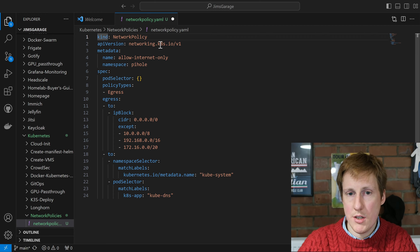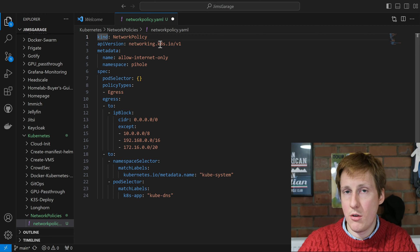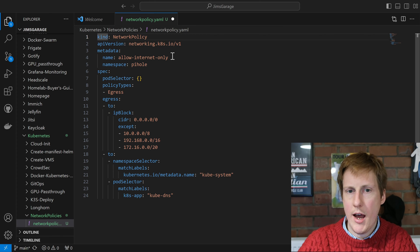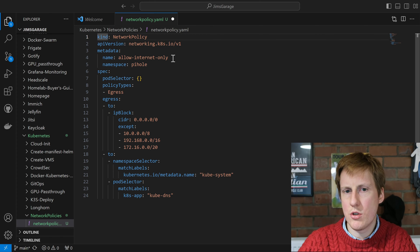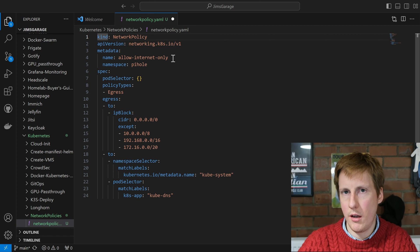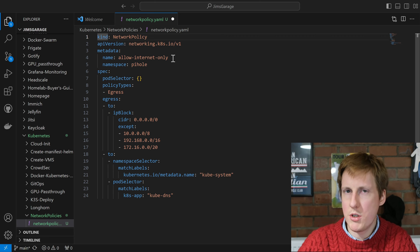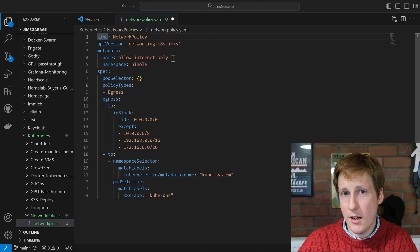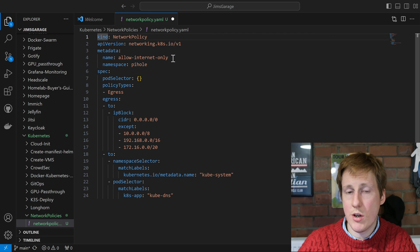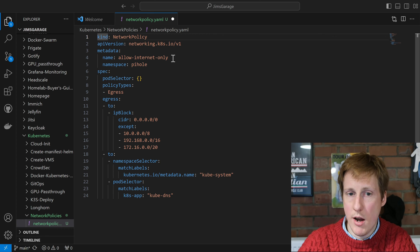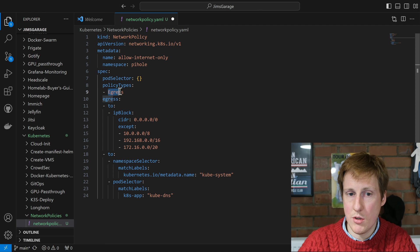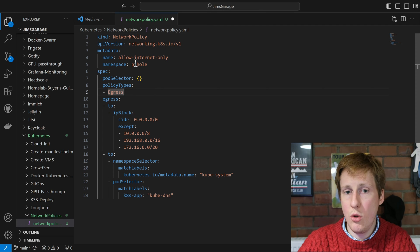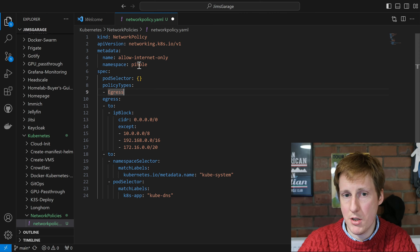It's of the kind network policy, much like we have different kinds for services and ingresses. The API version is set to networking.k8s, so it's part of the networking stack for k8s, and this one is just called allow internet only. Now what do you think that might mean? Well technically this is restricting the egress, which we can see down here.